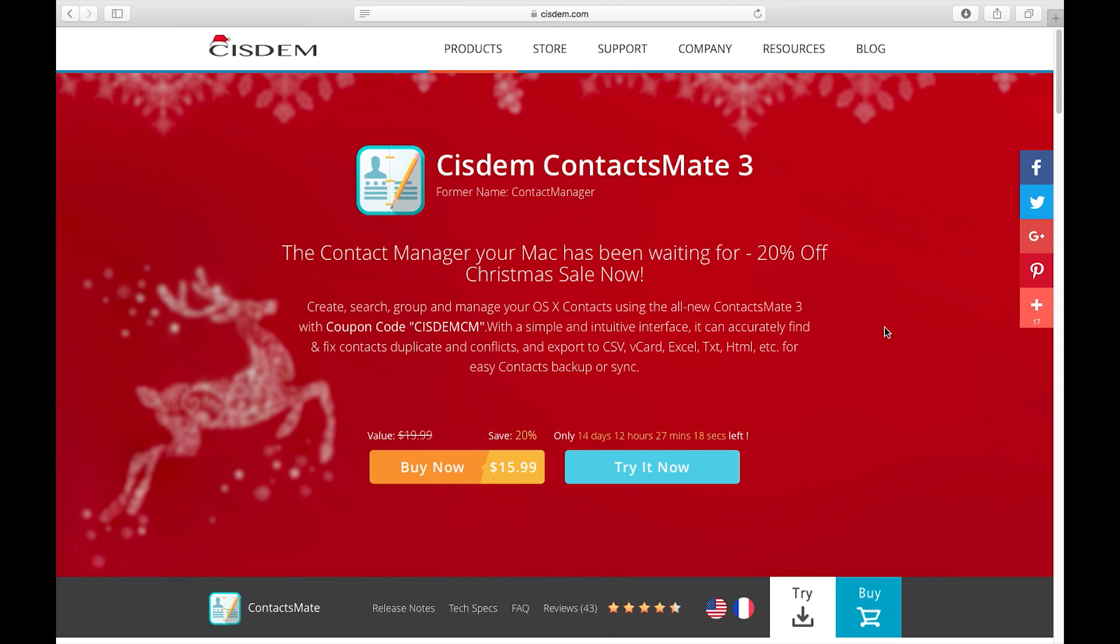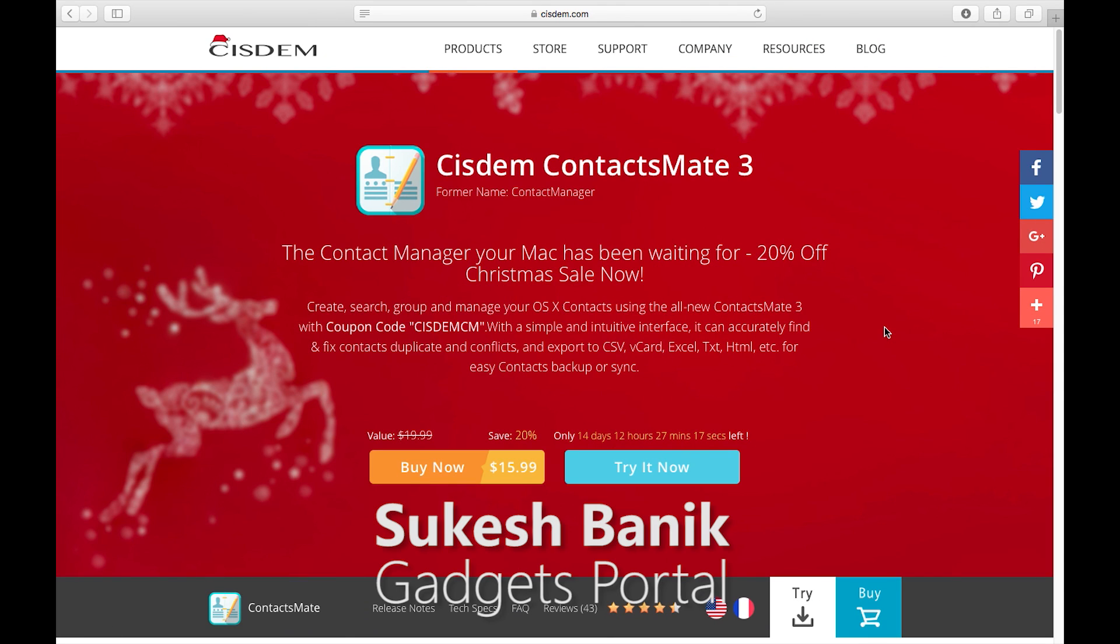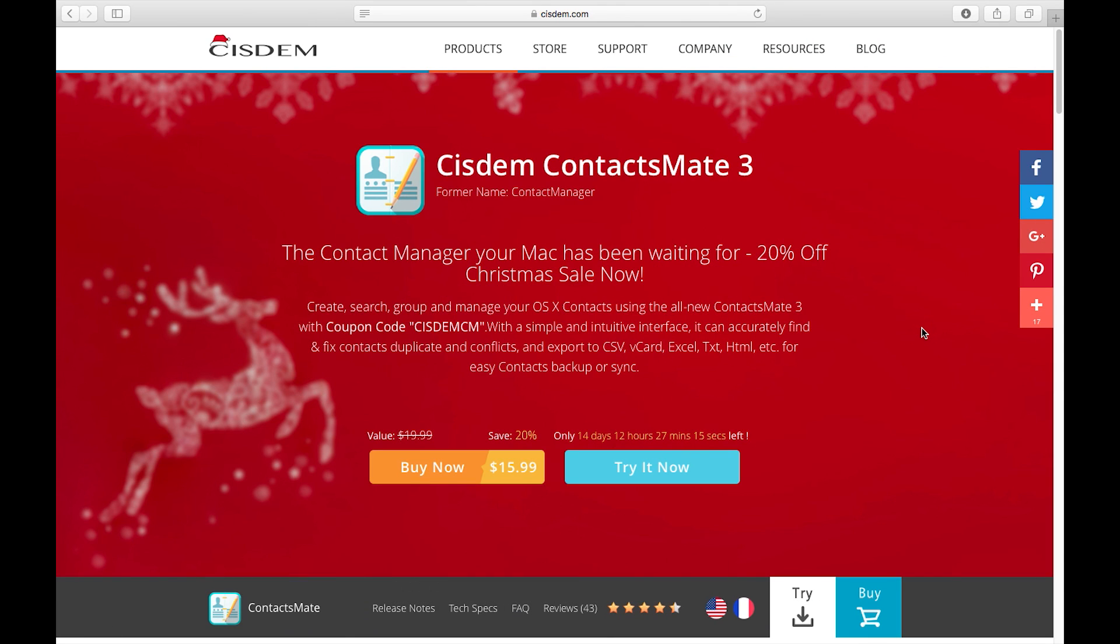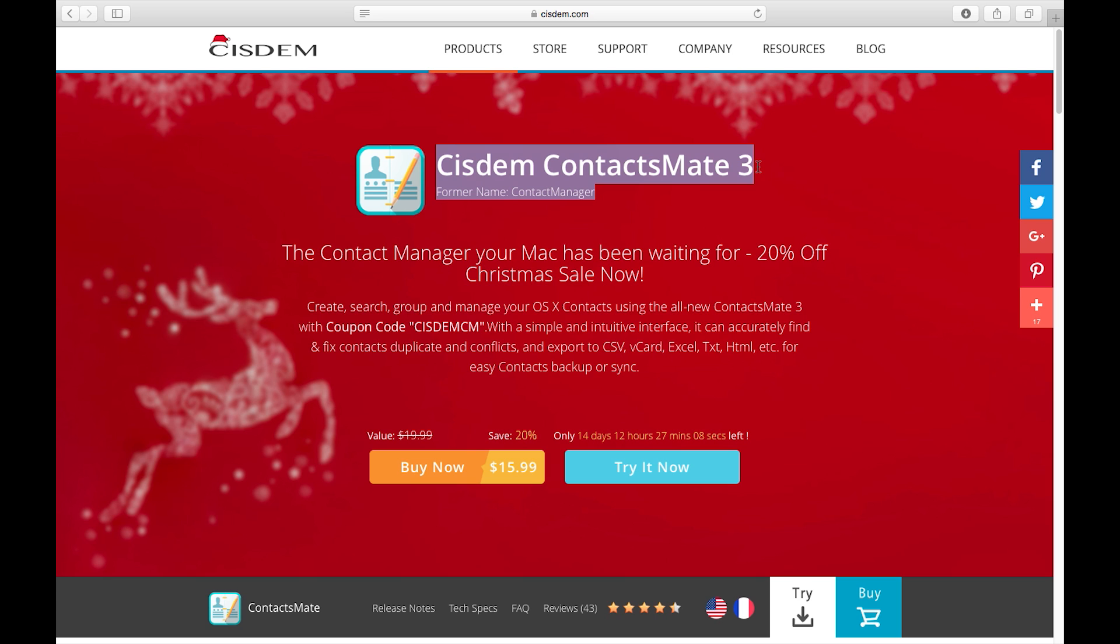Hey what's up guys, this is Shukesh once again and today I have for you a very interesting software for your Mac. It's Cisdem ContactsMate 3 and this is by far the best contacts manager you can get for your Mac.